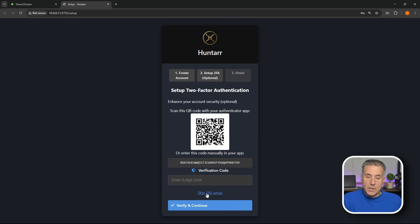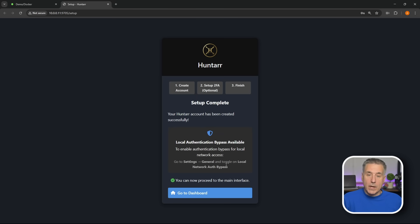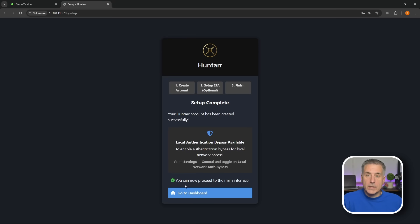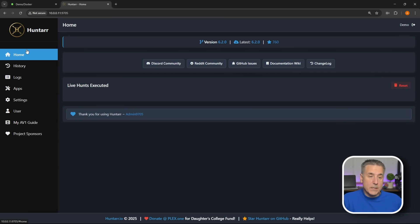Like I said, I'm gonna skip this, so let's just move on. Now you see setup is complete. If you read here, it does say that you can enable an authentication bypass for local accounts and I'll show you where that's at later in this video. For now let's hit Go to Dashboard.